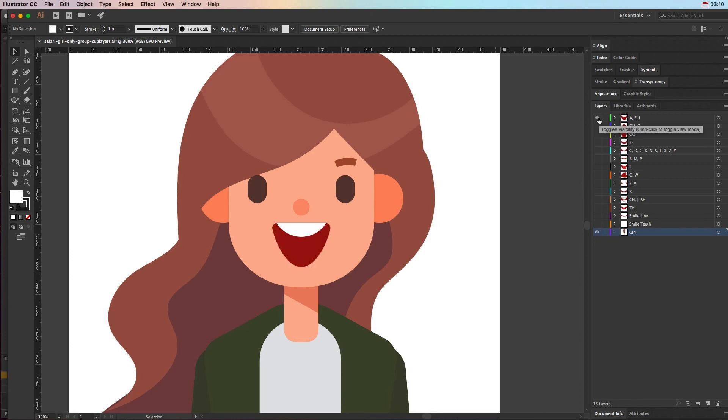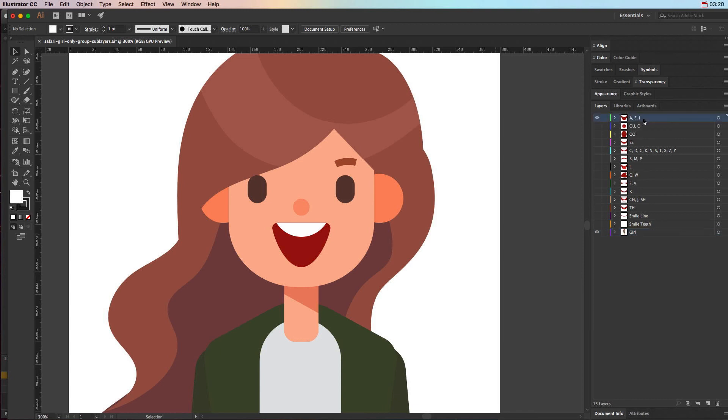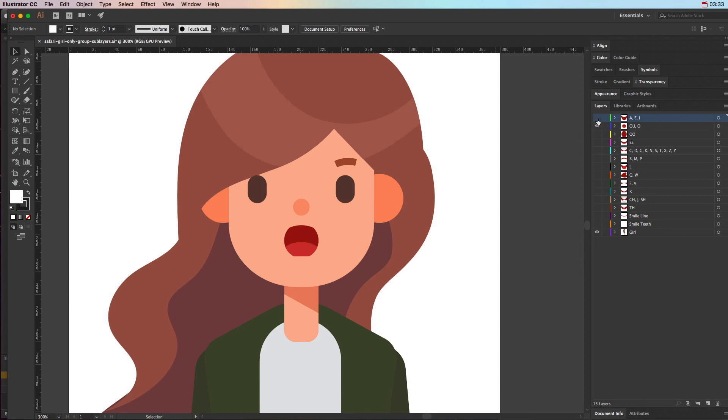It's really important when creating your animation file, or sorry, your Illustrator file or whatever vector graphic program you want to use, it's really important that you name the particular layers based on the mouth movement and also that you have the mouth stacked right on top of each other so that they still look like they are in the same position but just stretching to different shapes, so to speak.